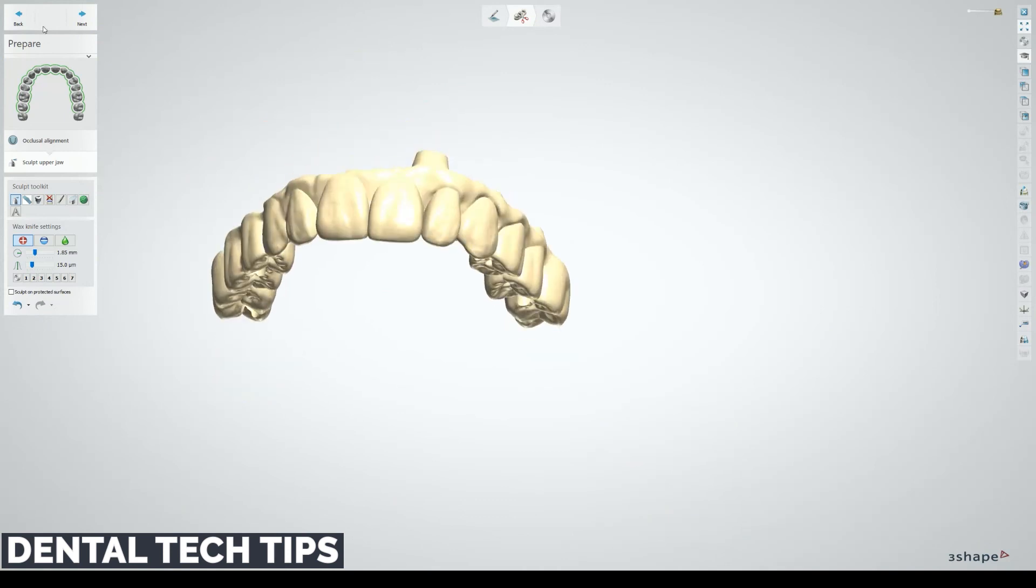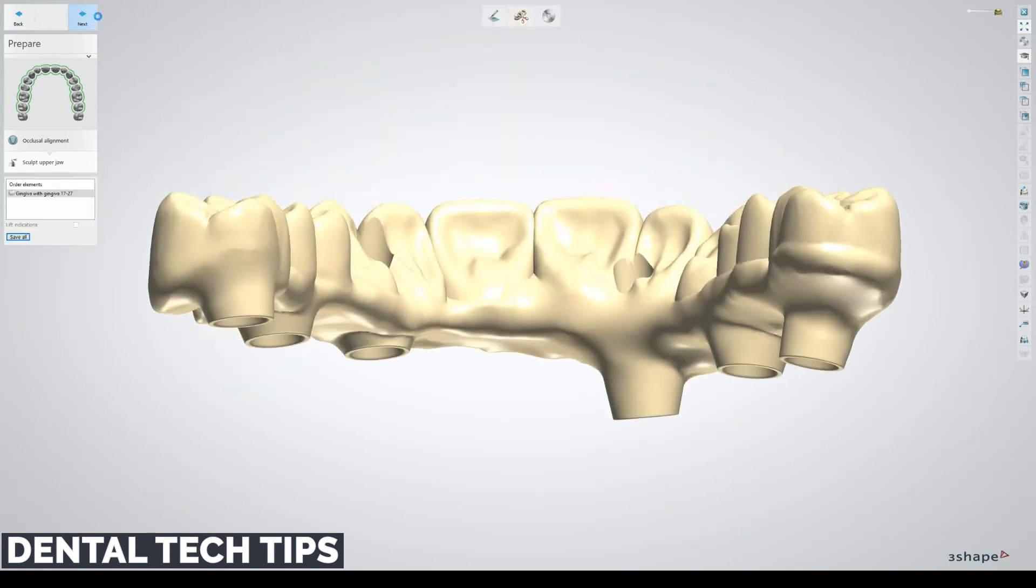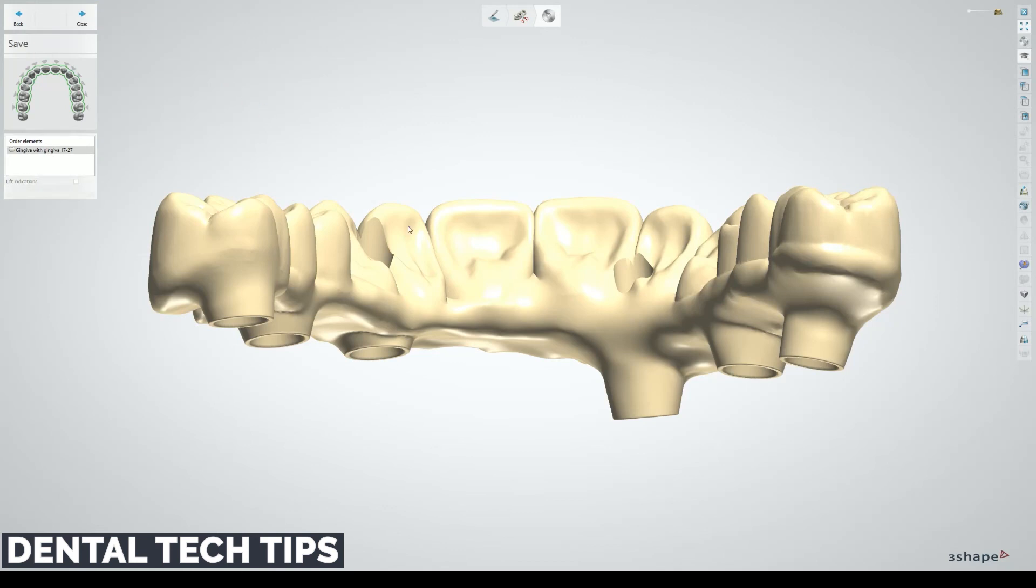So now we can just go ahead, hit next, and that'll generate a cam file for us that we can use and send that to a mill. Alright guys, thanks for watching. Hopefully this helps you work with the CopyDenture tool as a solid object editor next time you get stuck on something like this. Have a good day!